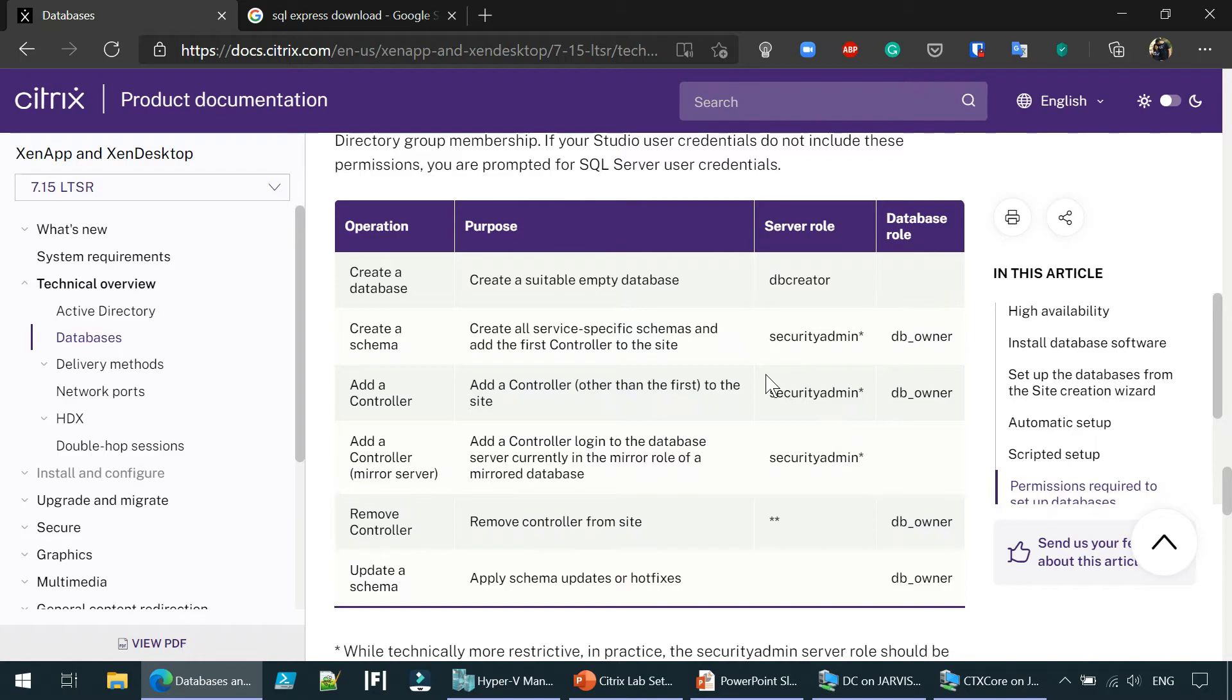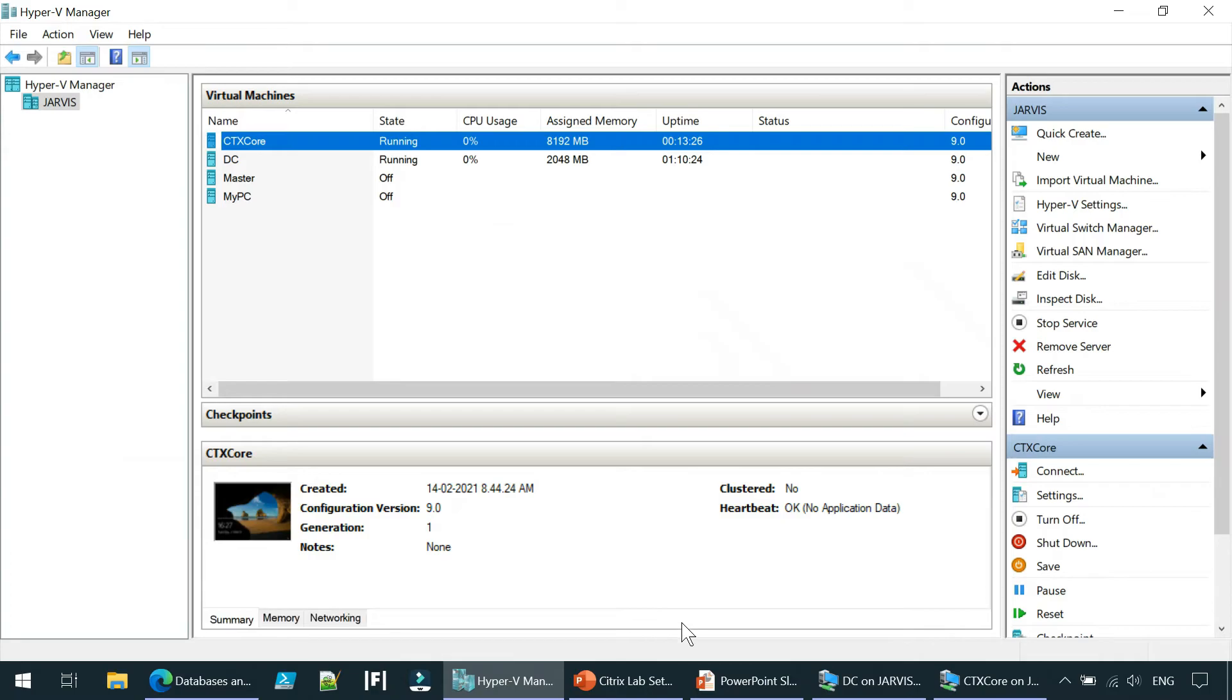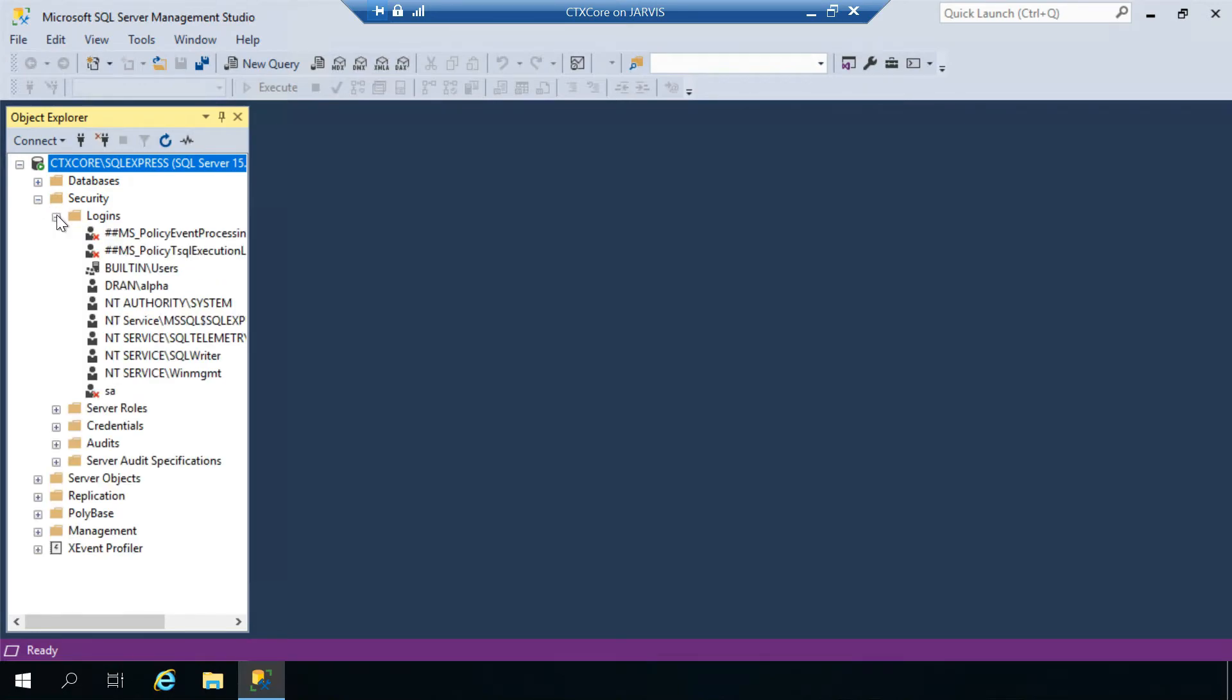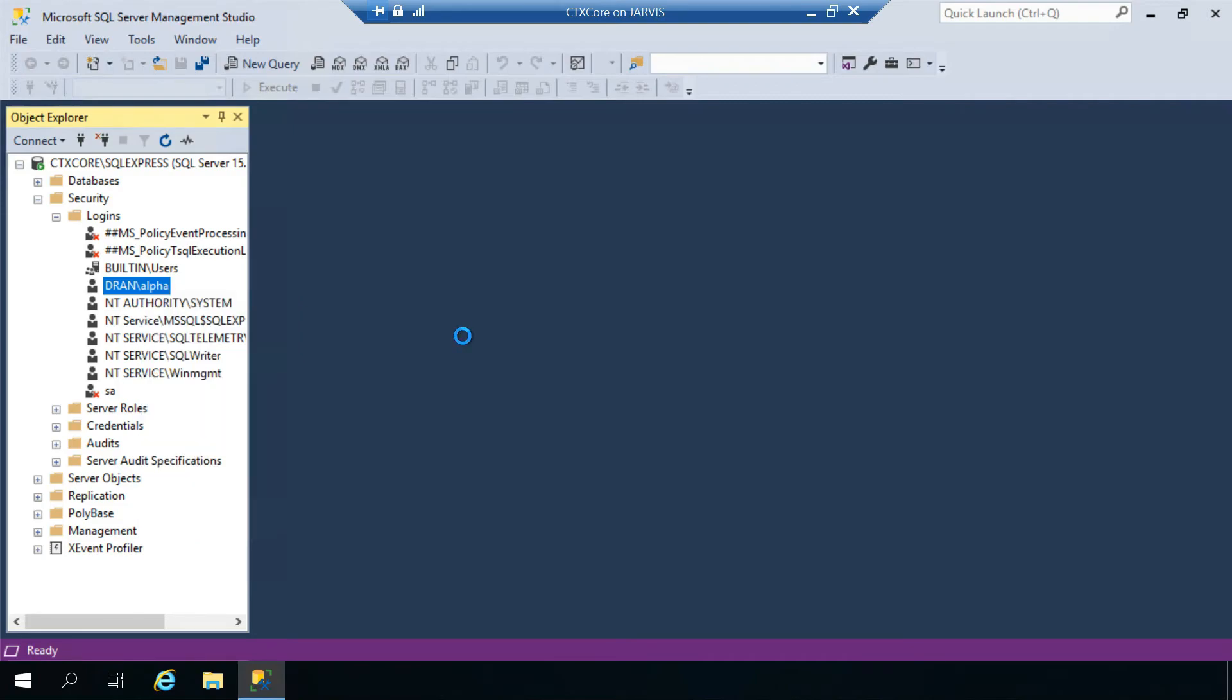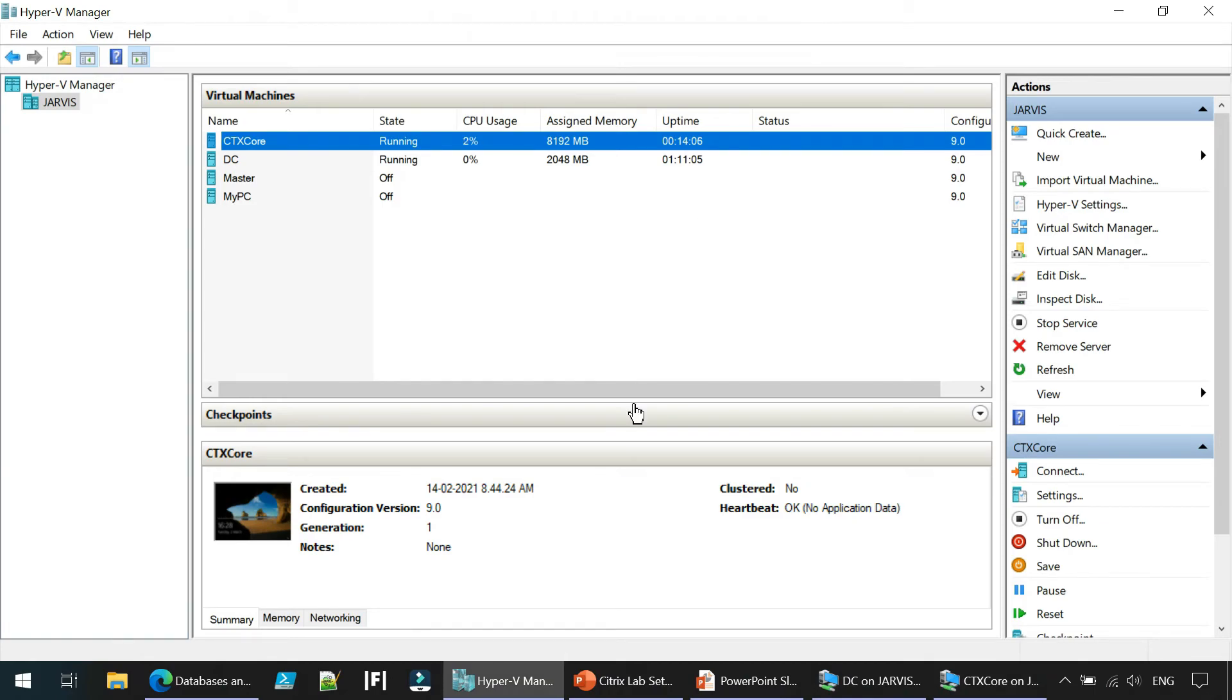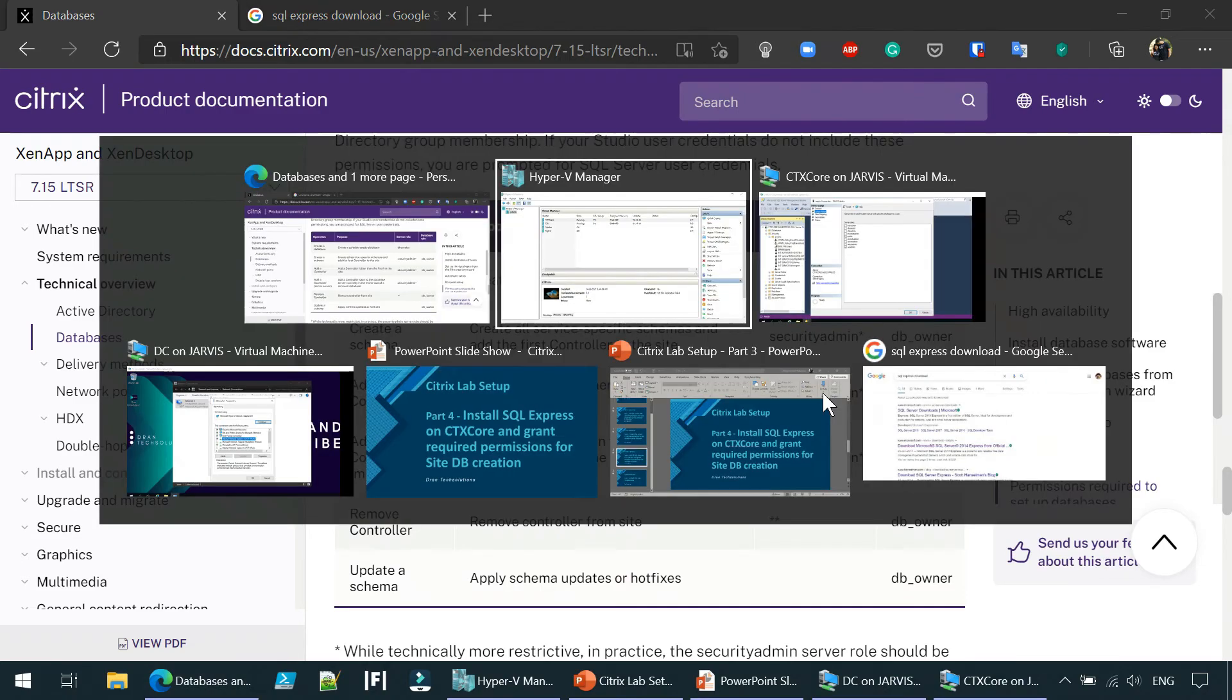If we go to security and logins, you should see Randlab alpha. Right-click and go to properties. Server roles. When it comes to server roles, you should have DB creator and security admin roles.